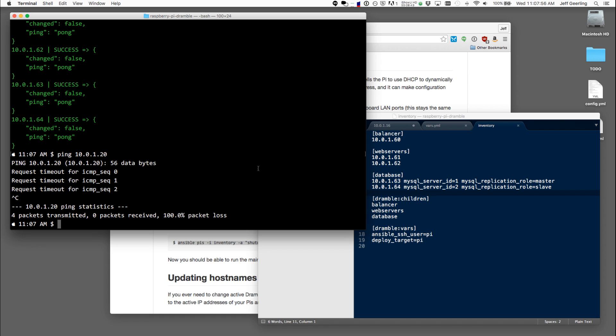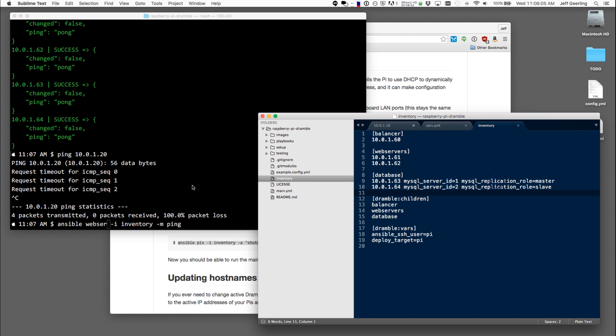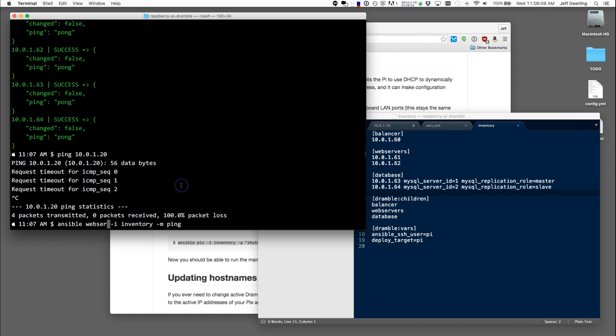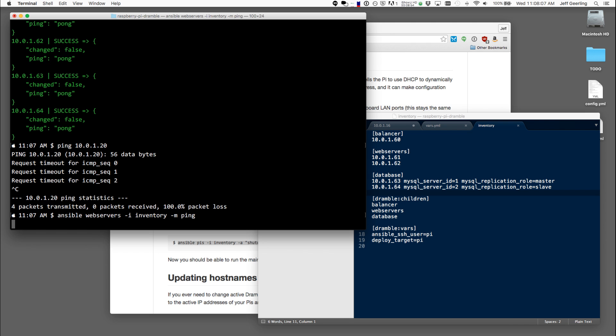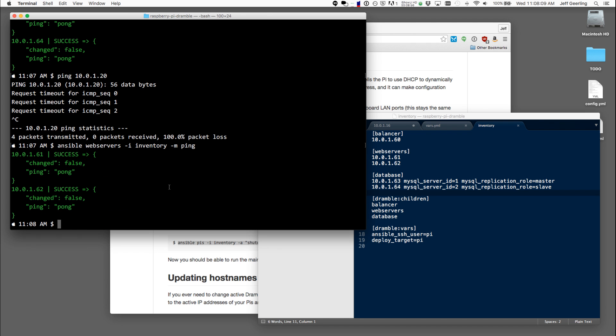So at this point, all of my networking is set up and I can even run commands just on certain servers. So if I wanted to run a command just on the web servers, I can use these groups in this inventory file and it will run the command just on that one.